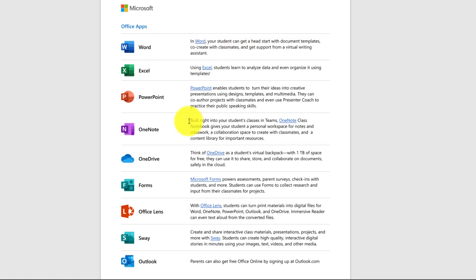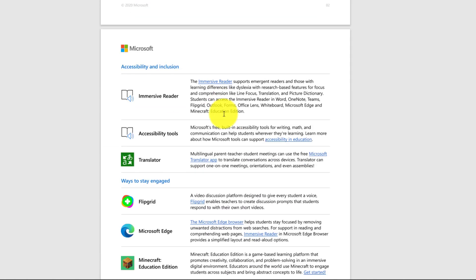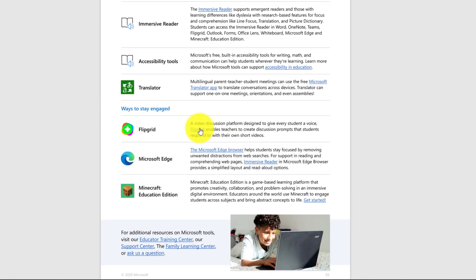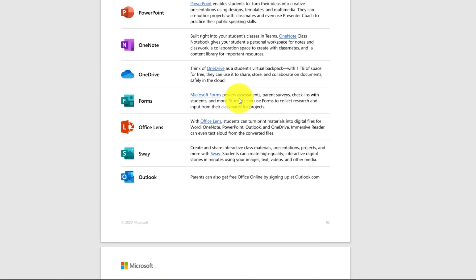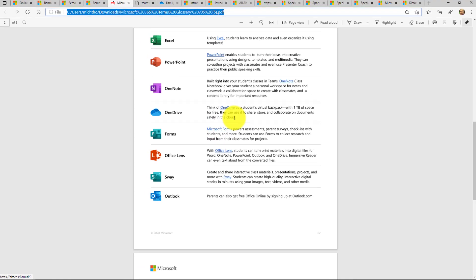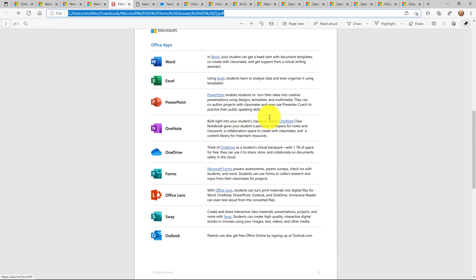But then there might be apps like OneNote or Sway or Flipgrid. Maybe you haven't heard of Flipgrid and all of these are in here as well. And we tried to keep it simple where there's only one link per product. We don't want to give you 50 links to learn about Microsoft forms. Just one link and these links go to what we call our product pages.